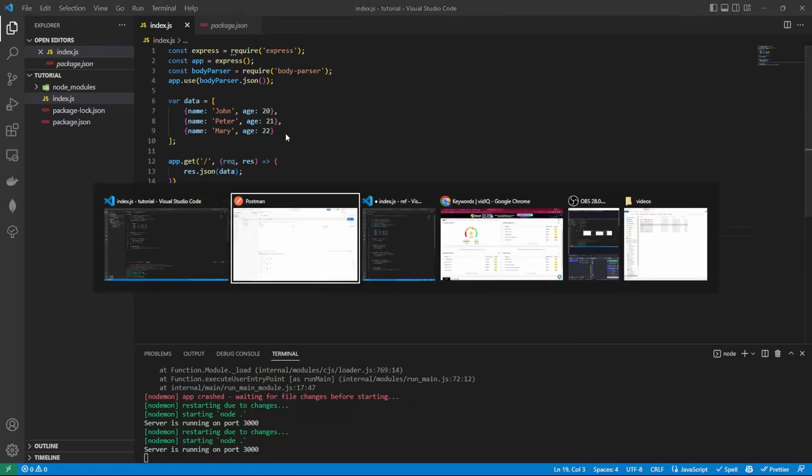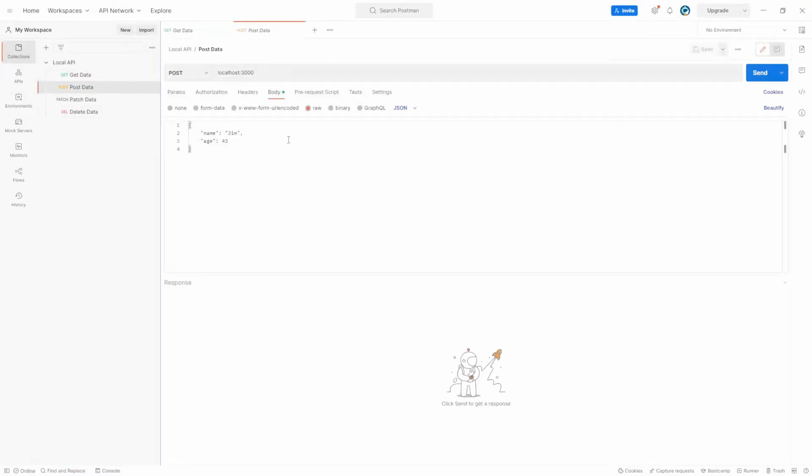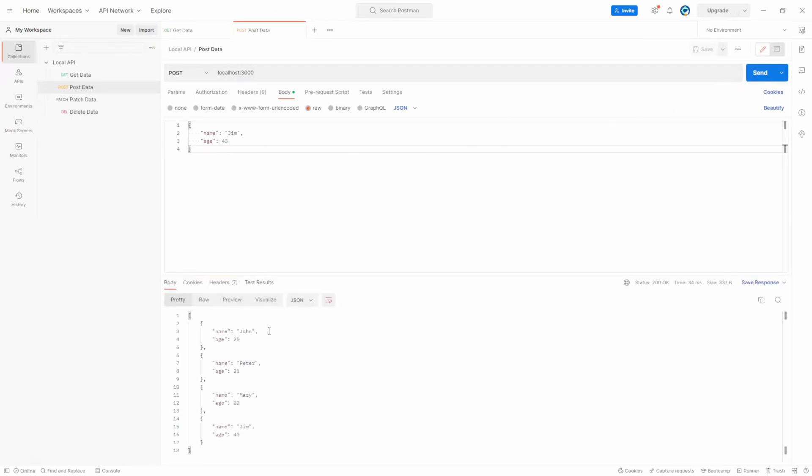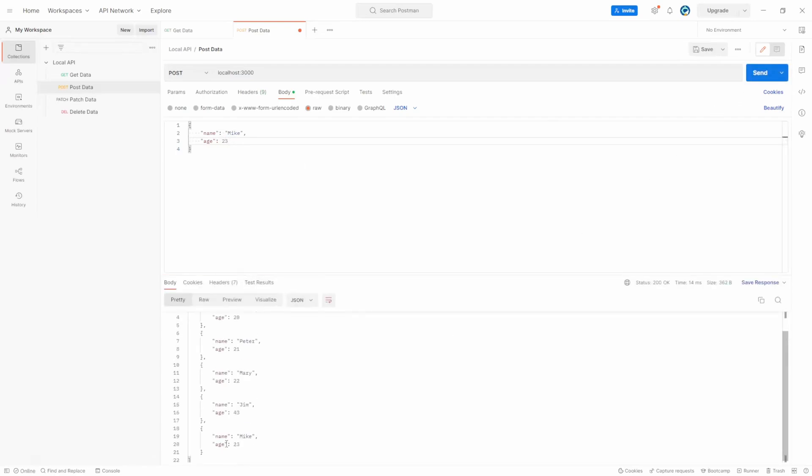Here's an example inside Postman. We have Jim who's 43. We now click send, we now have four items in array. Let's add Mike who's 23. Click send and we now have five items.